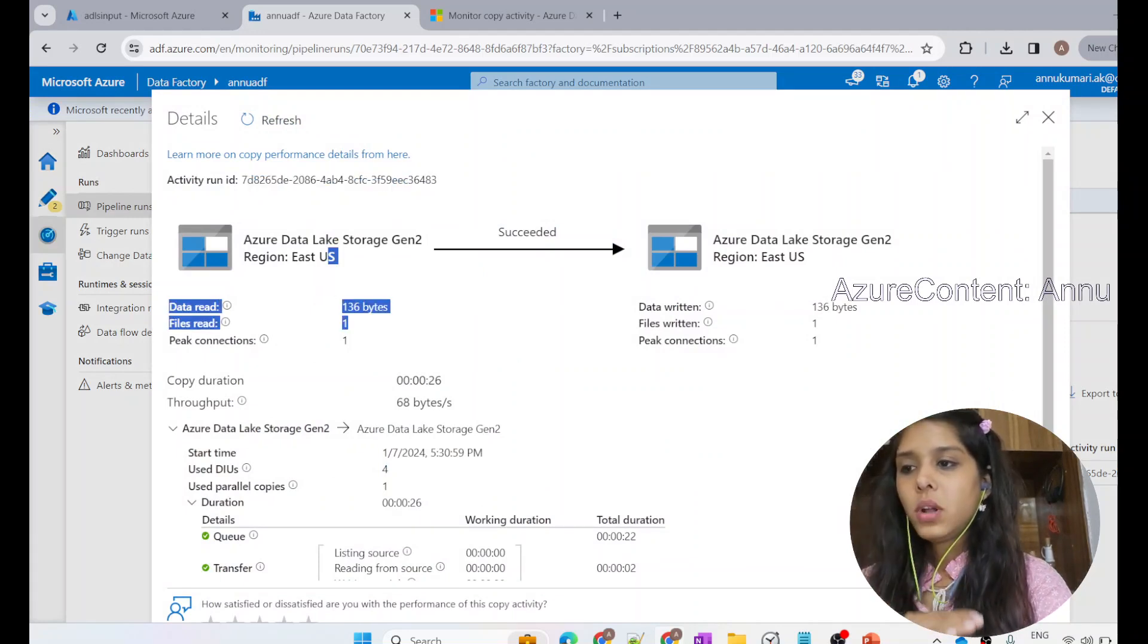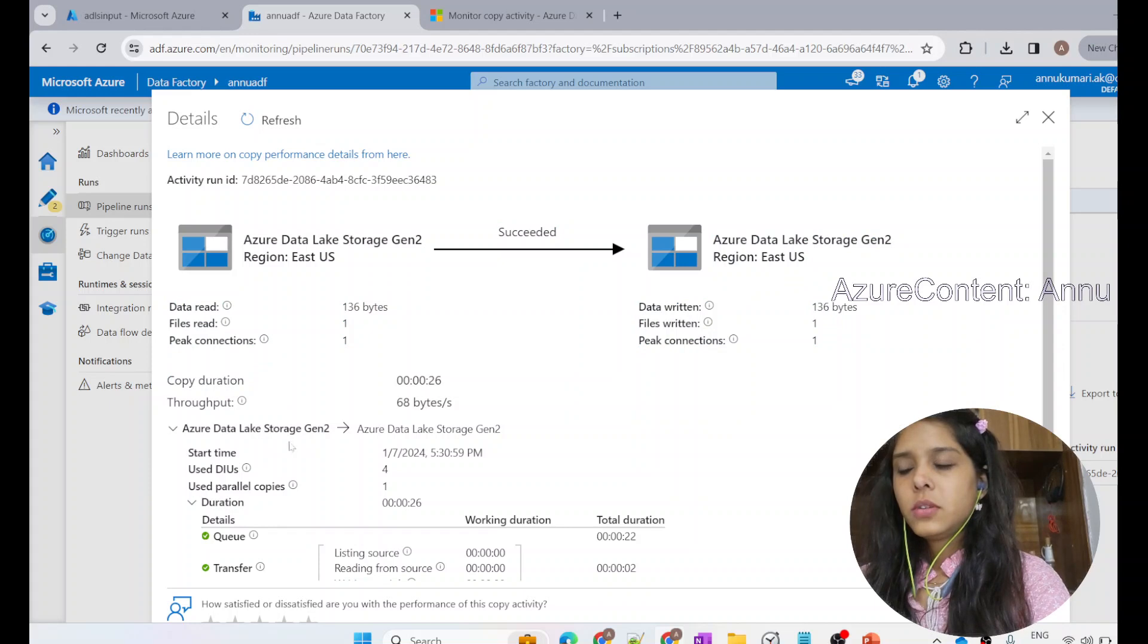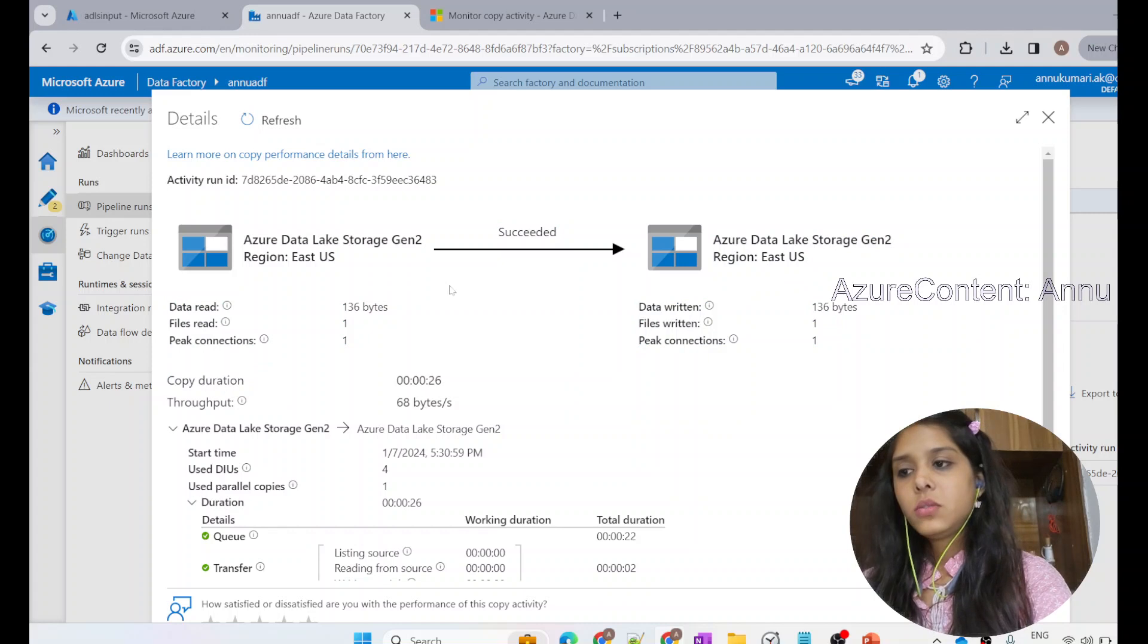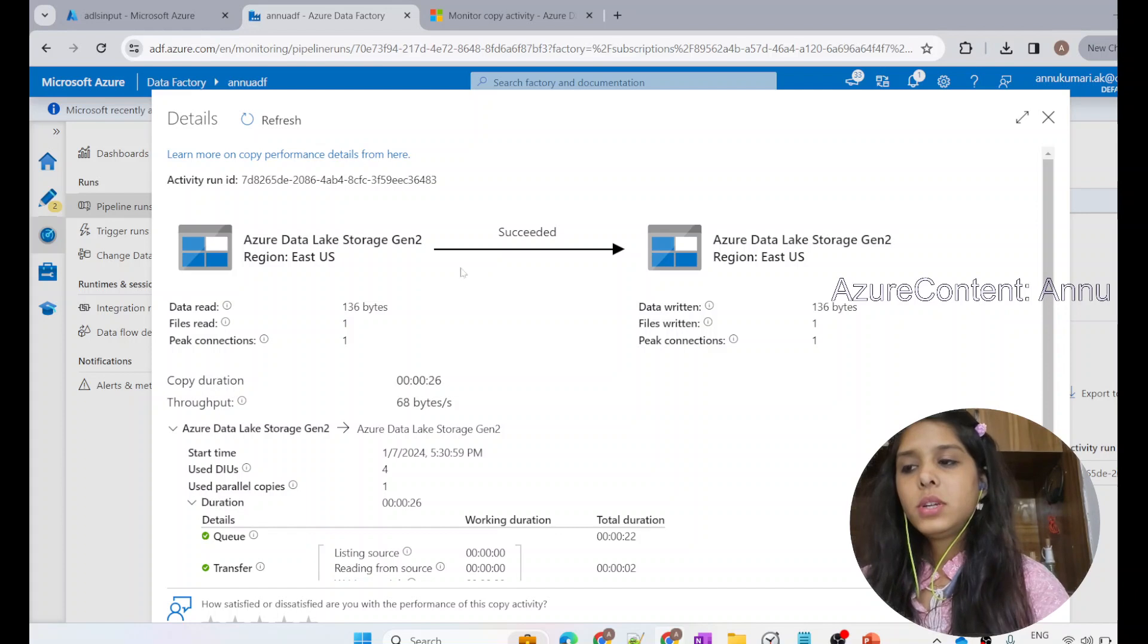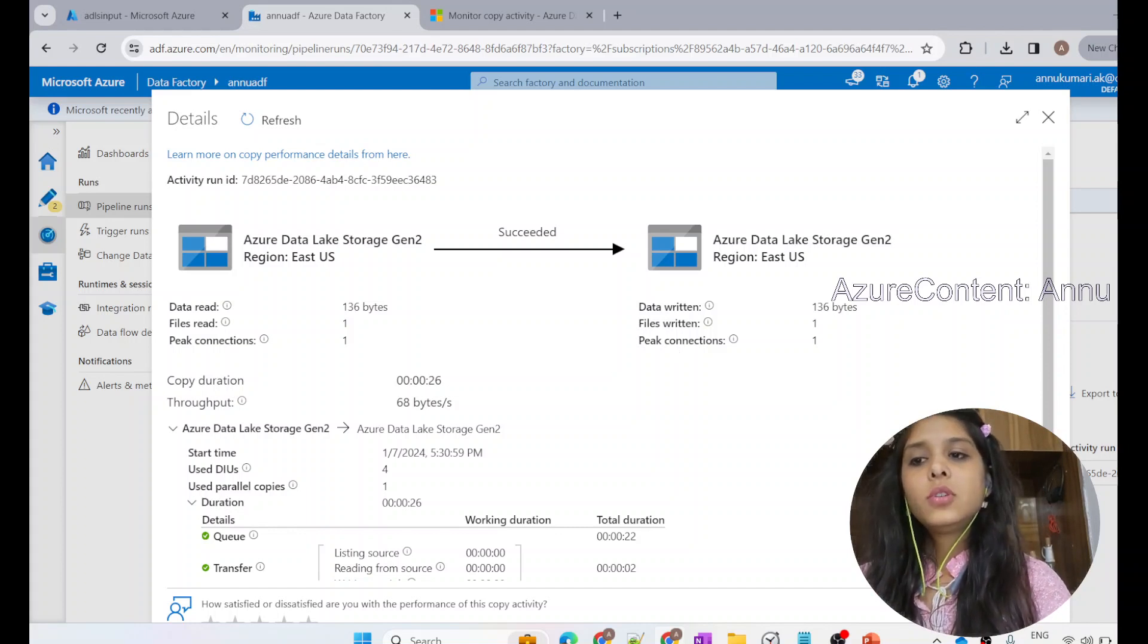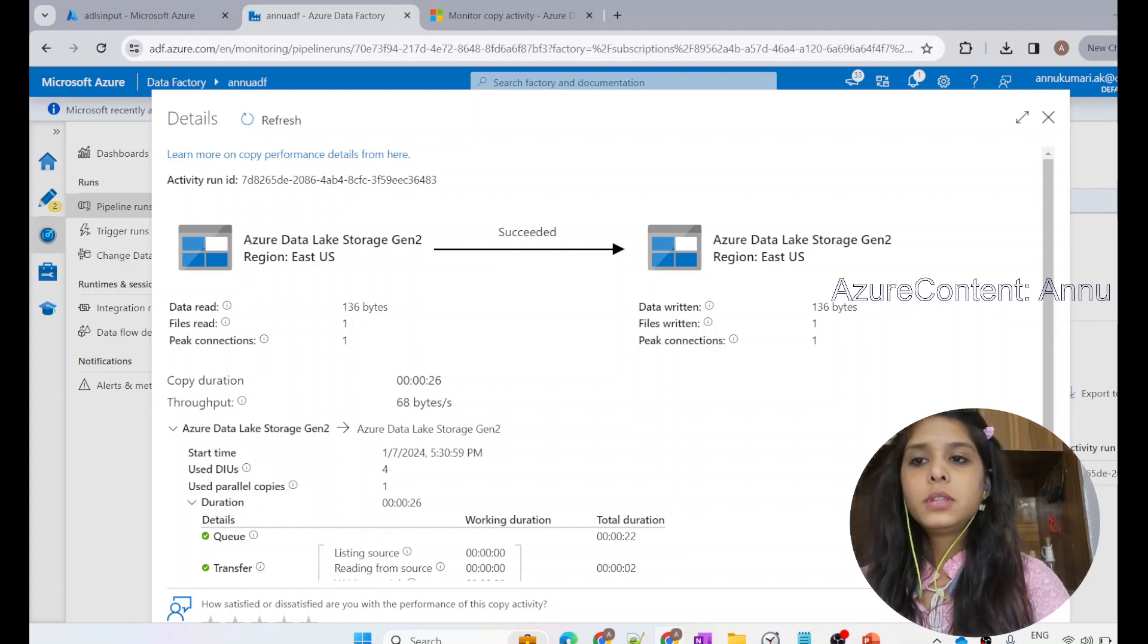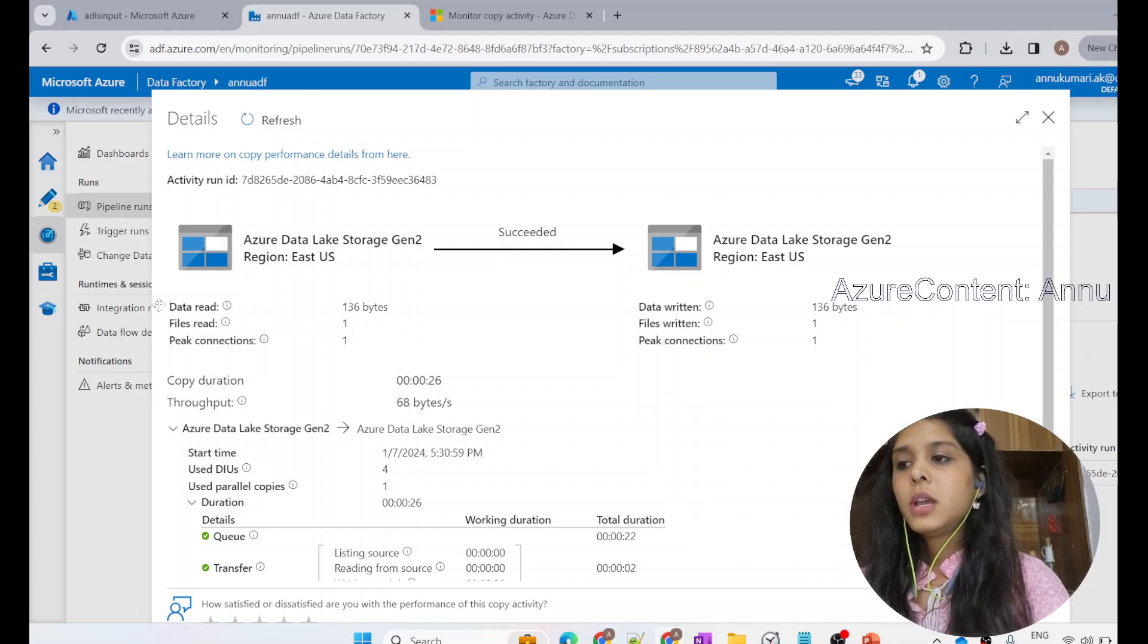Now we can see all these data within the properties present here. These properties, whatever is appearing, is not static. Depending on your configuration, depending on the source and sink, depending on the file types, the properties that you are seeing would also change. Suppose if you are trying to copy 10 files and one of the files has been skipped, then you would also see one option called number of files skipped. But in our case, that property is invisible because that scenario does not apply here. Let's discuss the properties that we are able to see here.